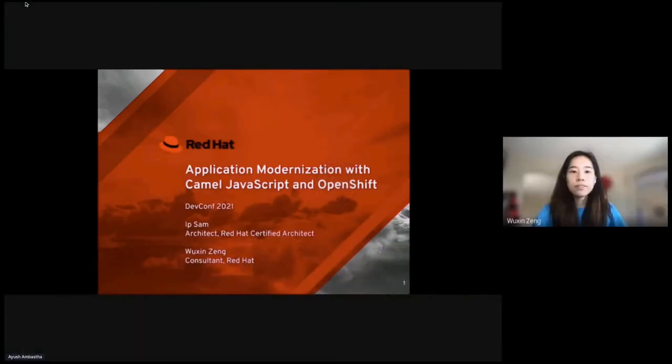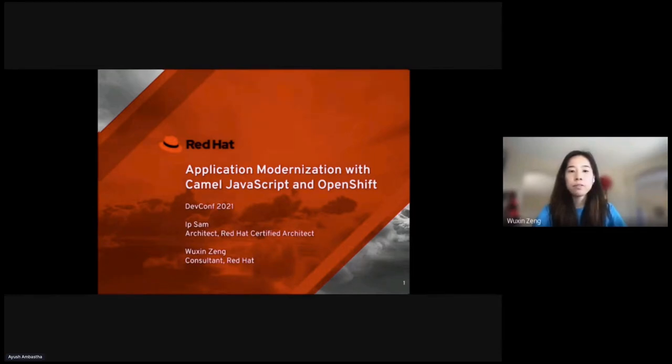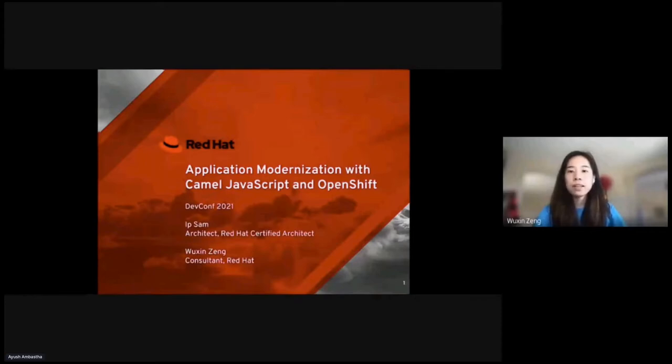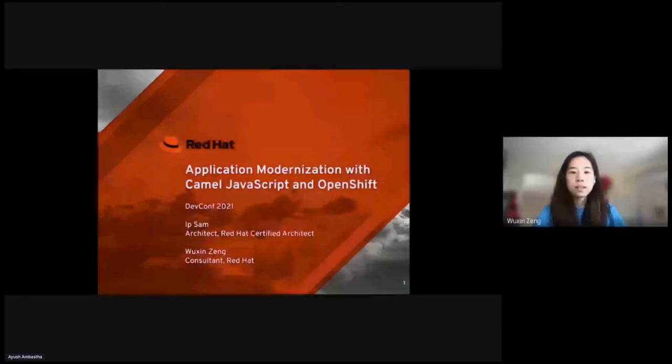Hi everyone. Our talk is on application modernization with Camel, JavaScript, and OpenShift. My name is Huxing Zeng, I am an associate consultant at Red Hat, and my co-pilot of my presentation is Yip Sam, who is an architect at Red Hat.